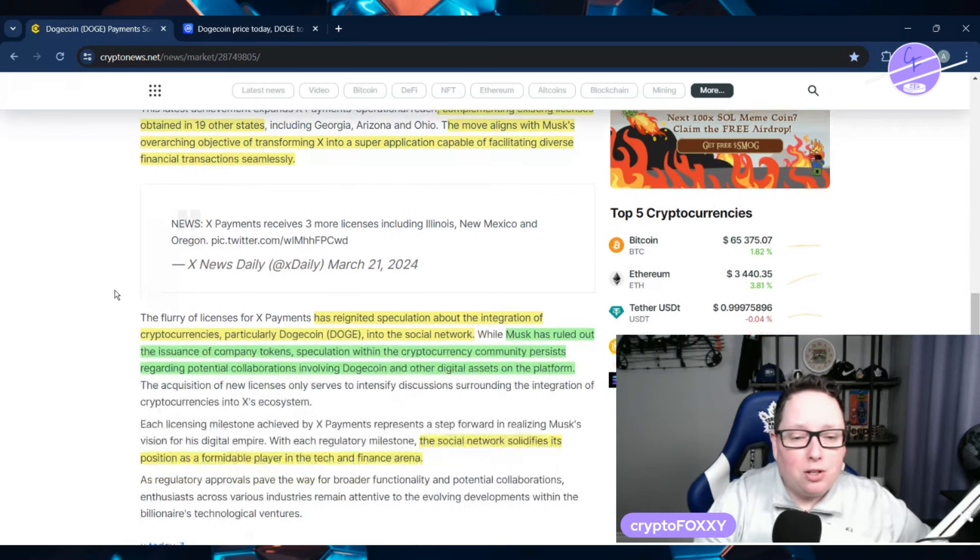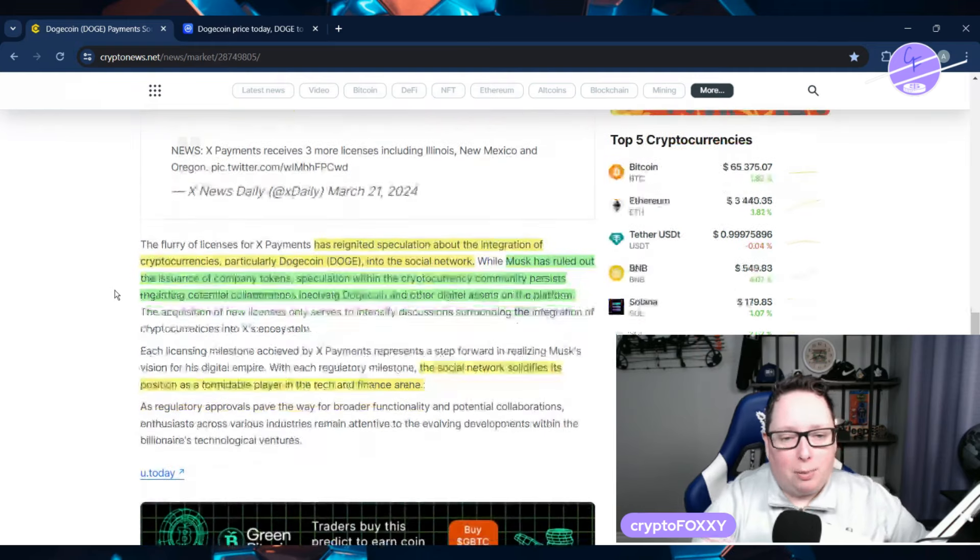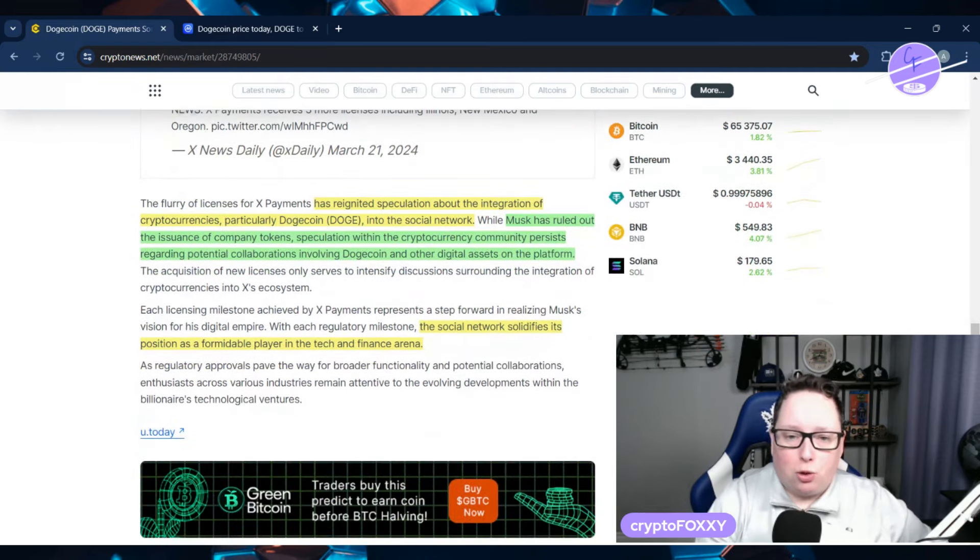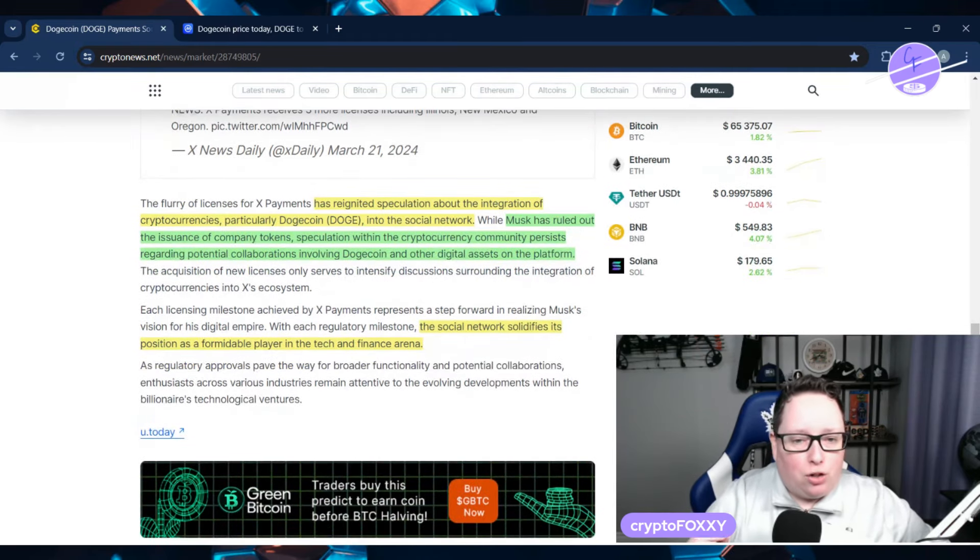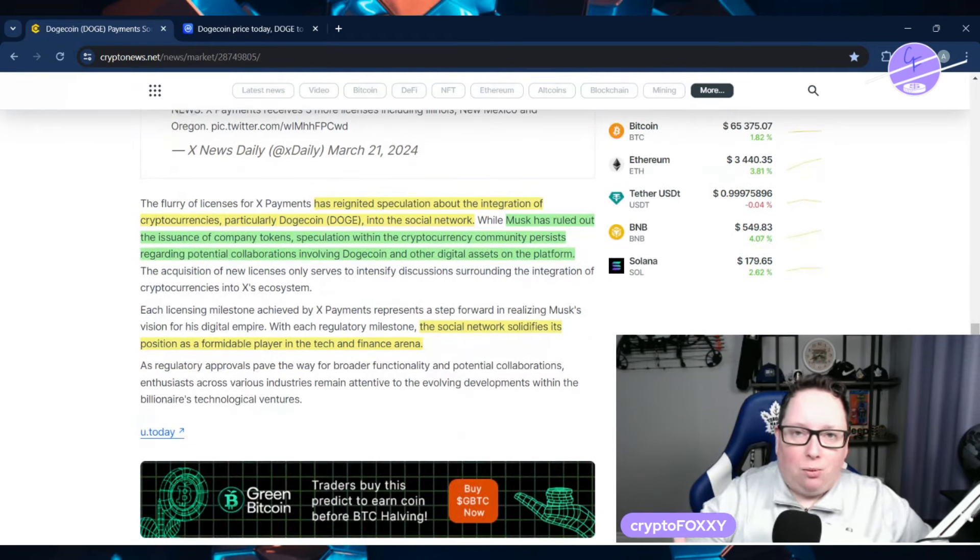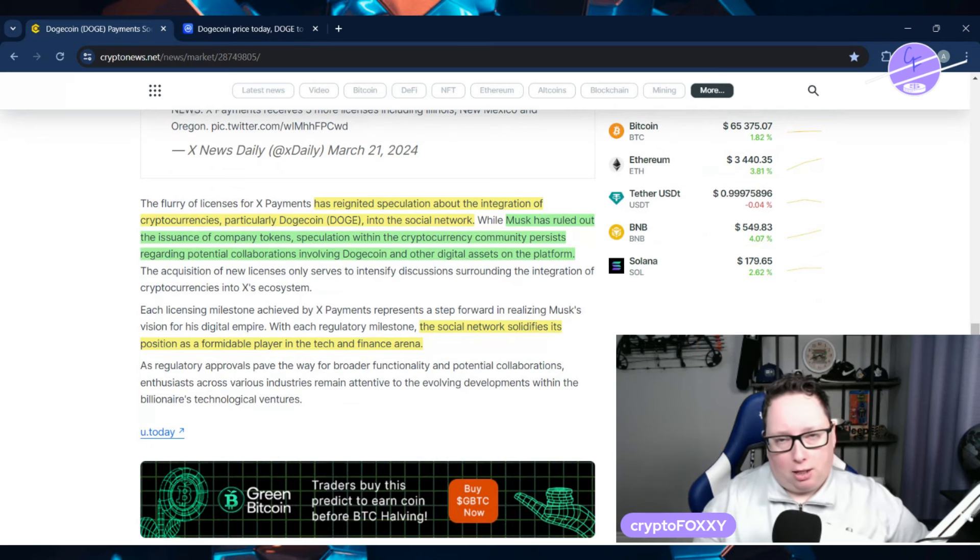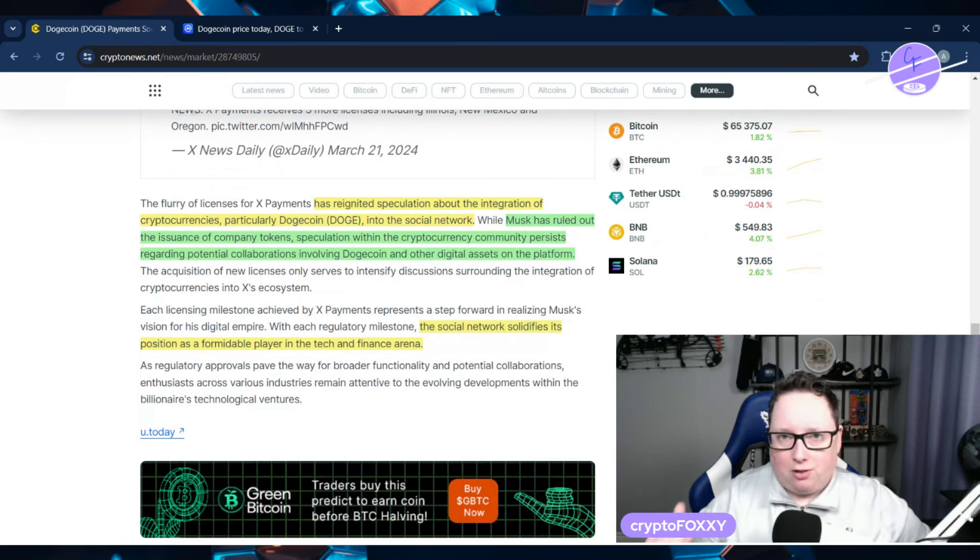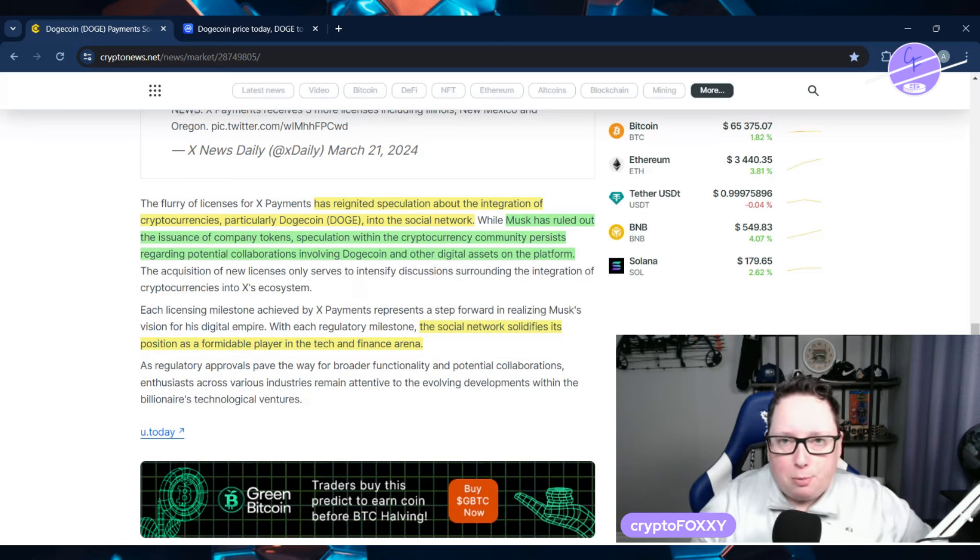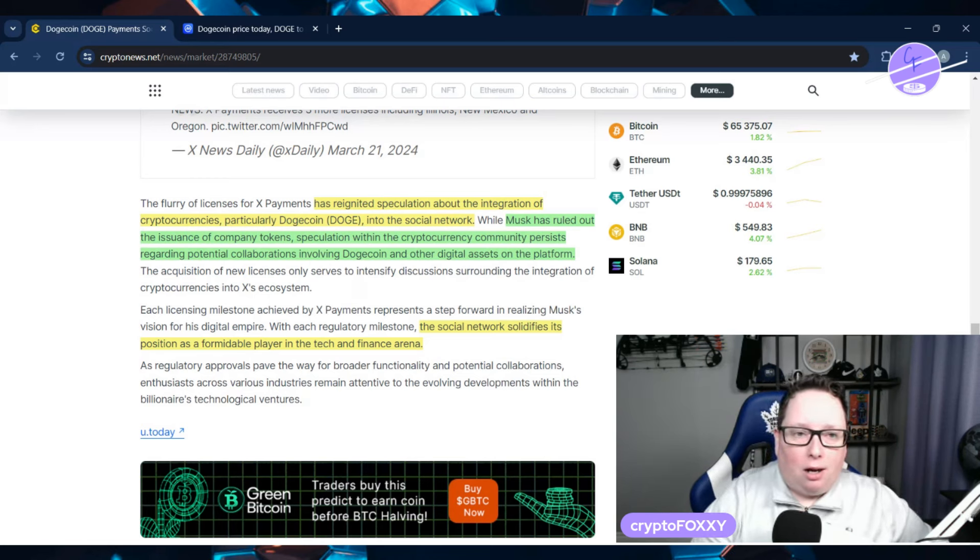So this has reunited speculation in the Dogecoin community to basically, they're trying to figure out if Dogecoin is going to be used on the X platform. Plain and simple, that's exactly what it is. So it is a bit of speculation.